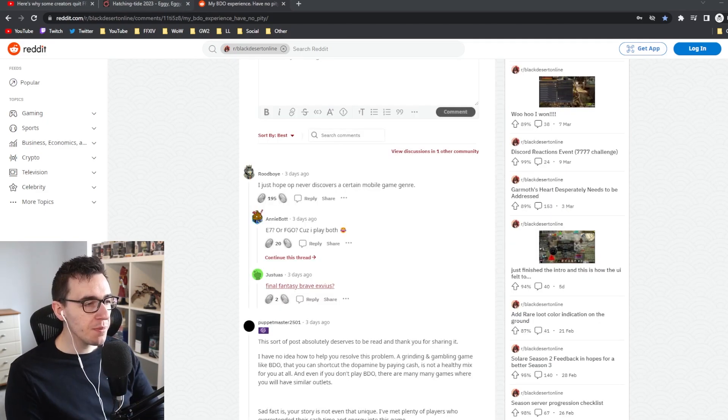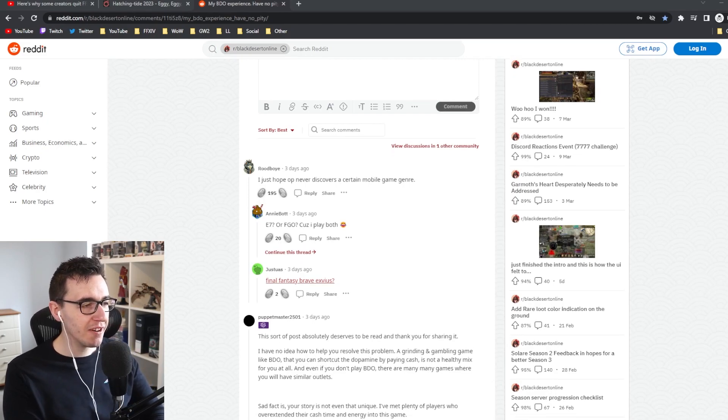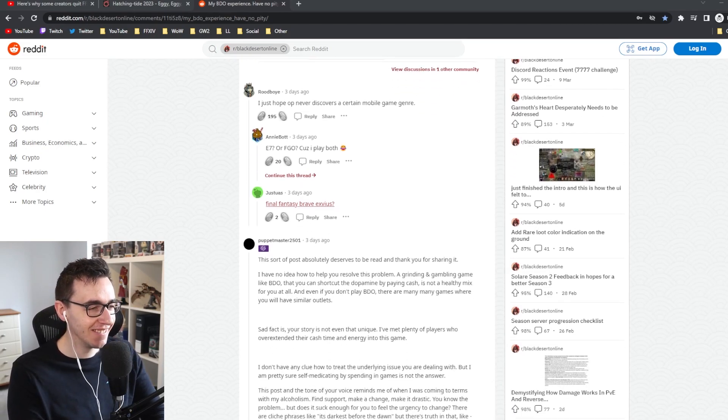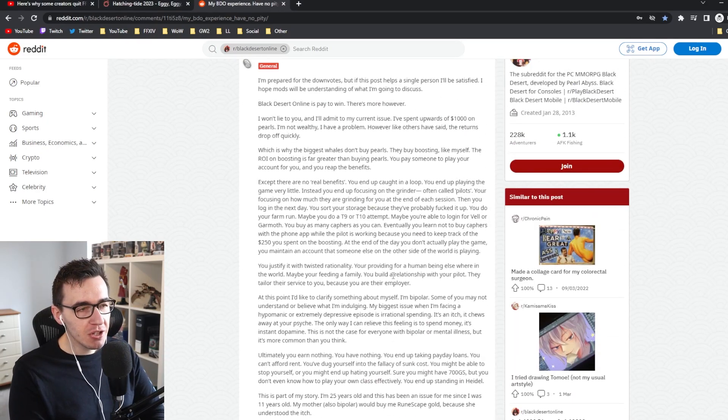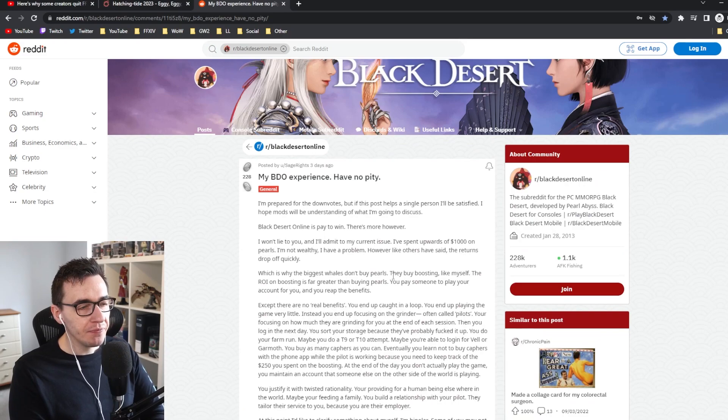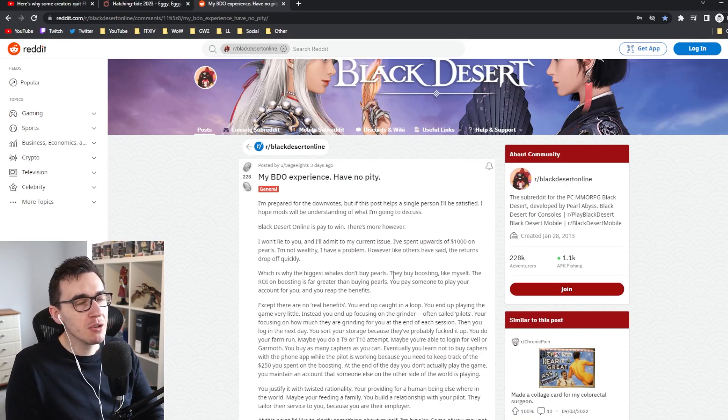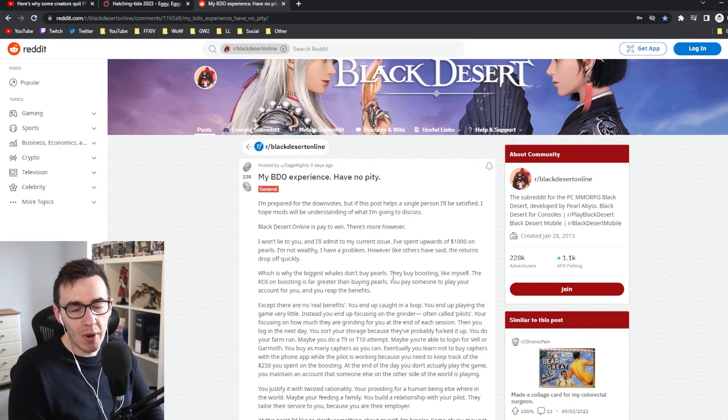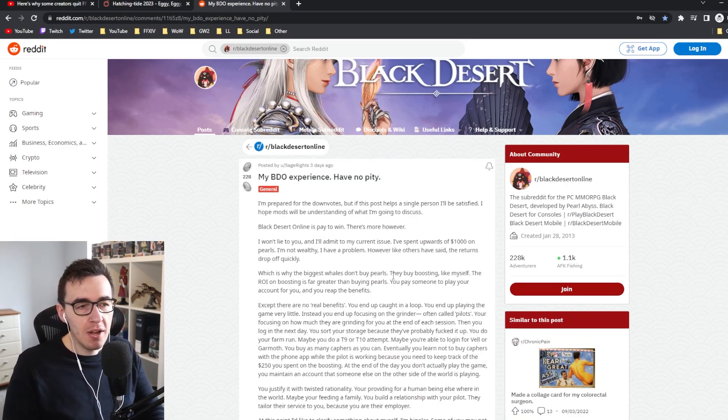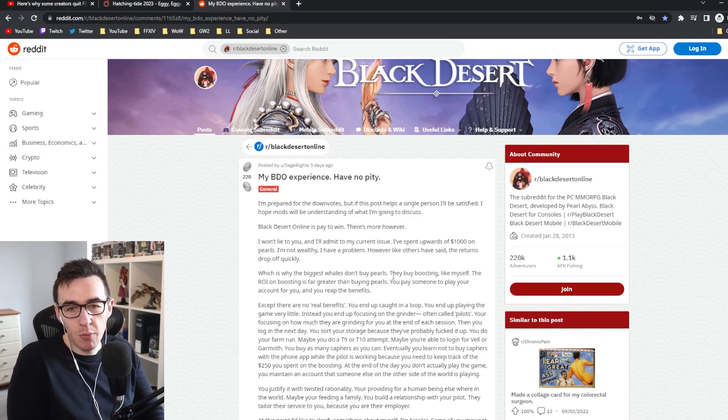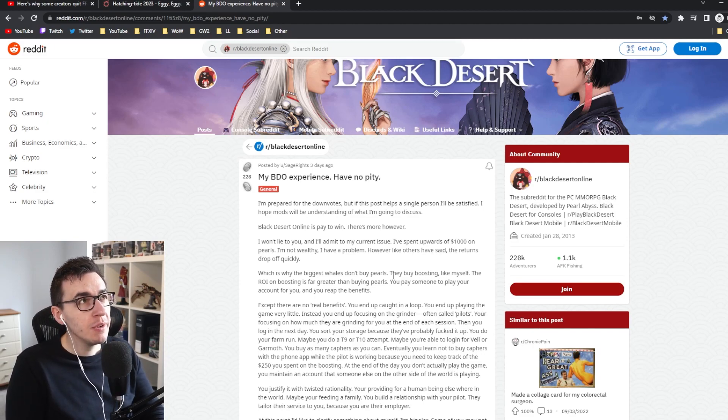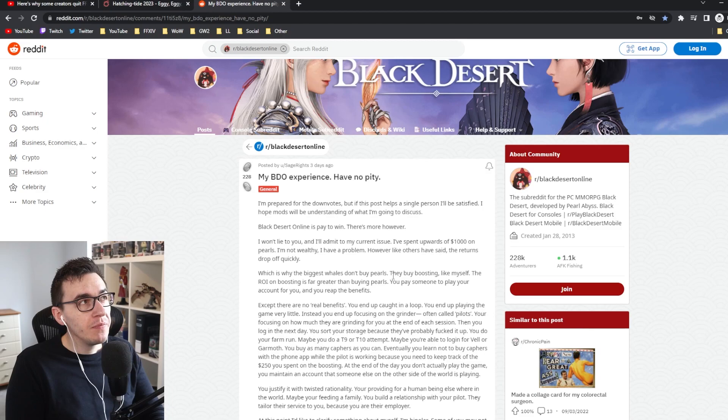Hope OP never discovers a certain mobile game genre. Pay-to-win games are such a rabbit hole because where do you stop?